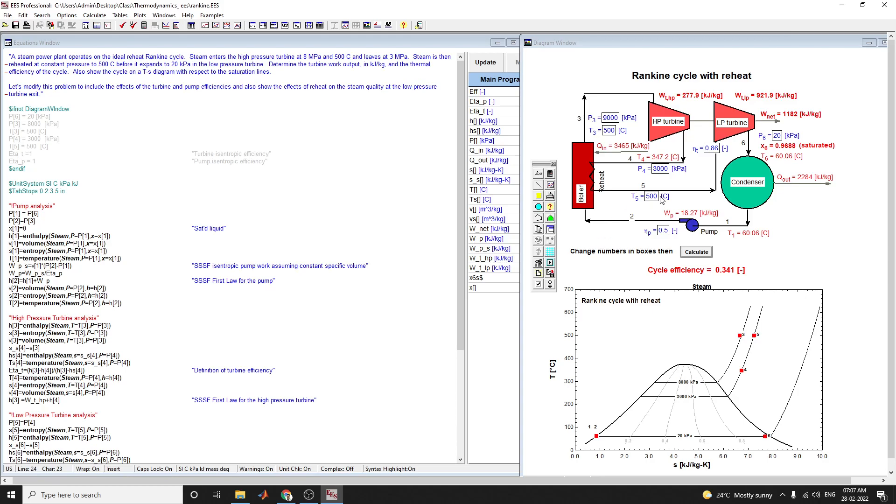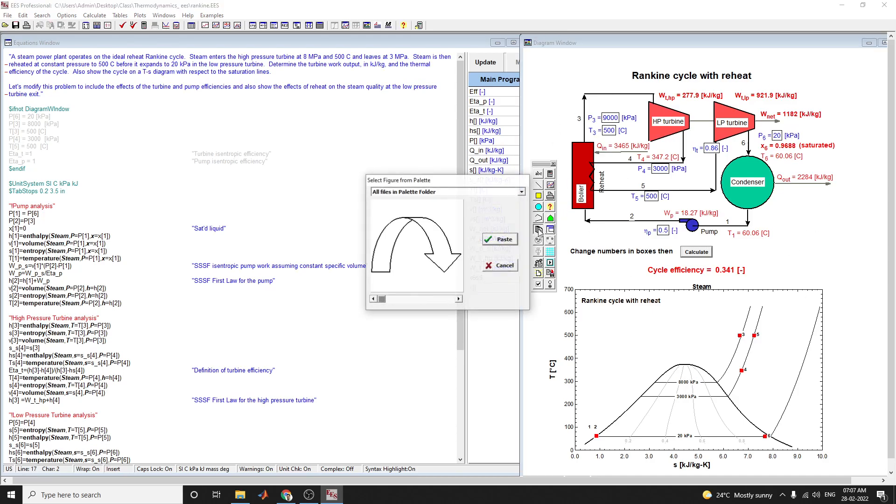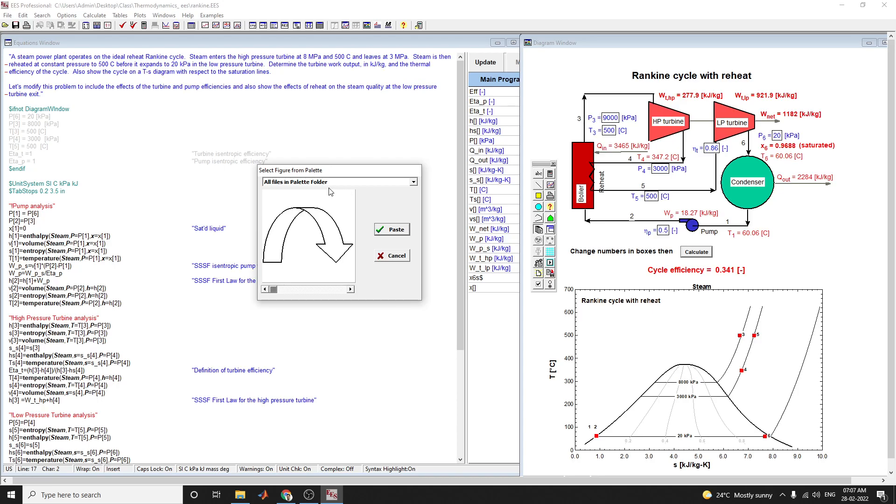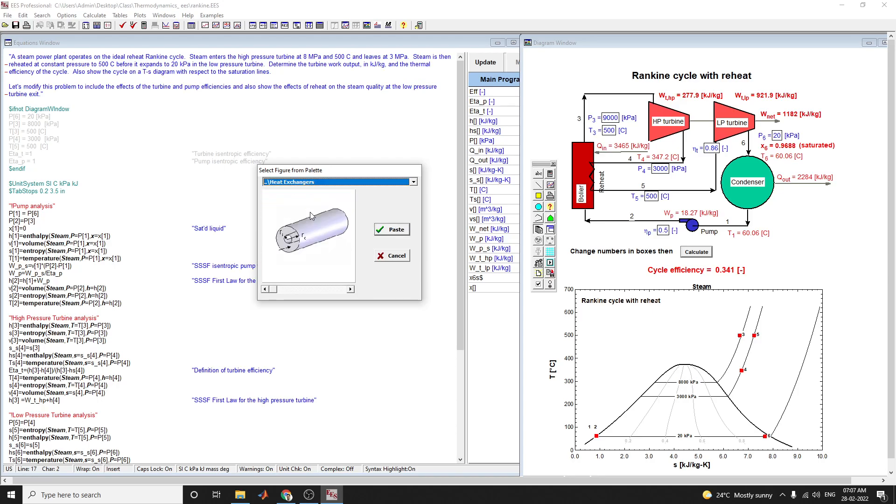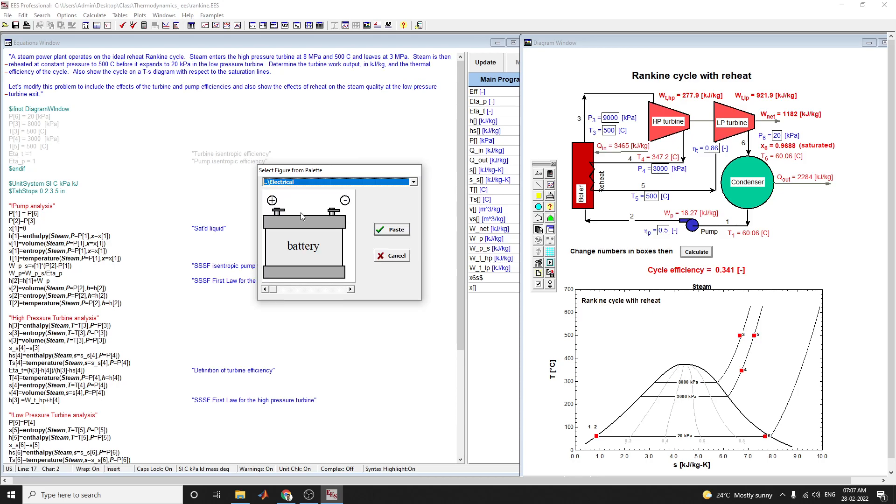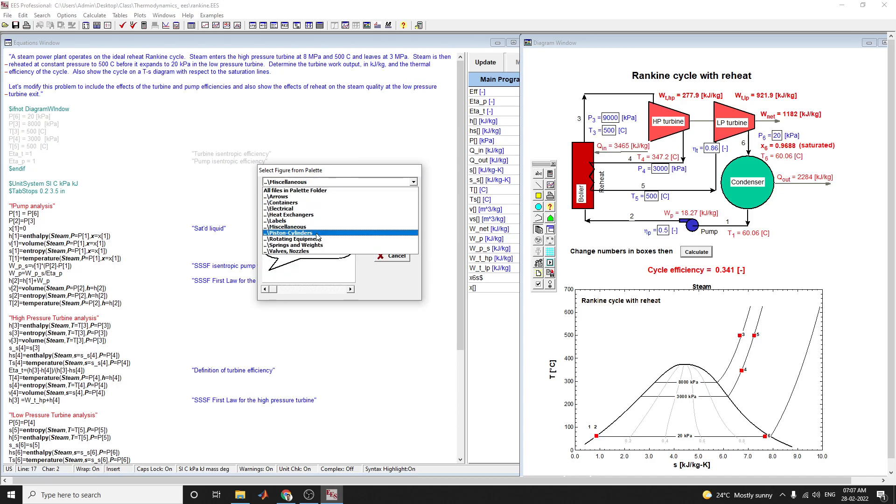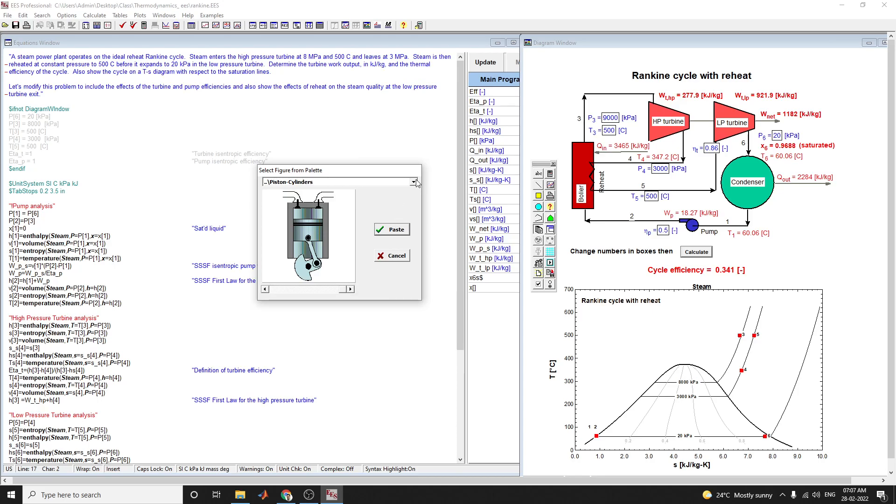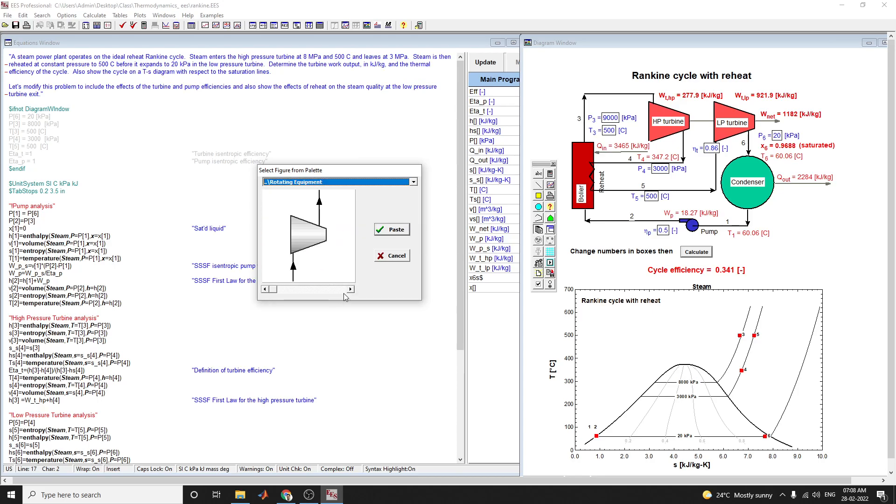This diagram window also acts as a calculator window. You can change the numbers in the boxes and analyze using this. To draw this diagram, use the palette folder with heat exchanger, arrow marks, boxes, and circles. You can drag and wrap the blocks to apply your design into the diagram window.